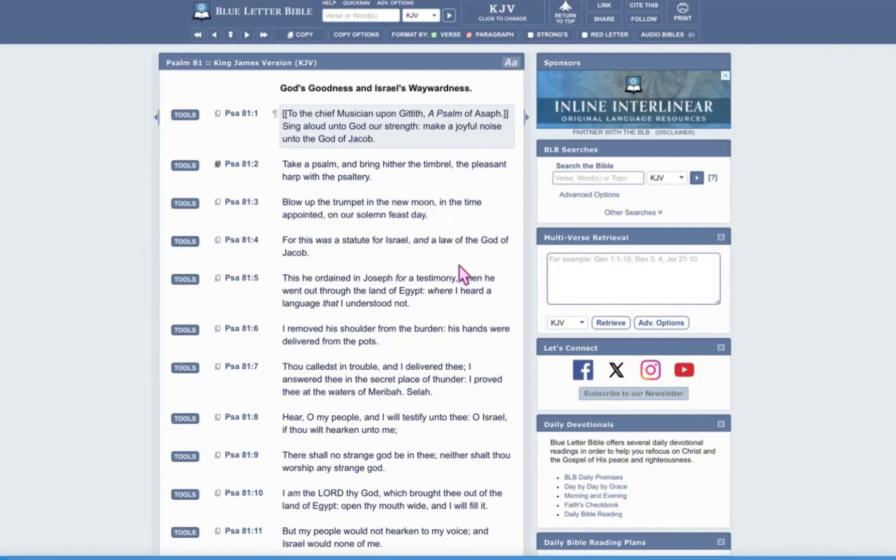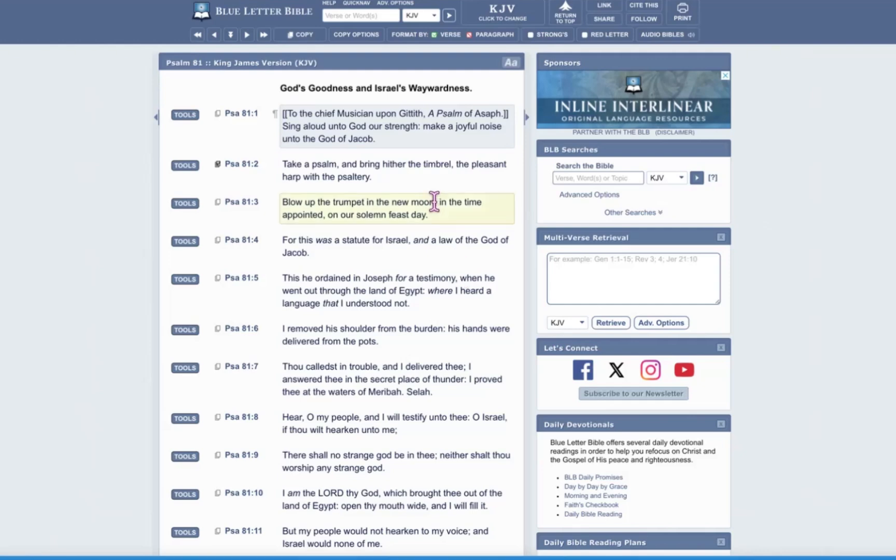So if we were to go into the Hebrew, because a lot of this stuff, actually, you don't even need to go into the Hebrew, but because that's what we do, because that's how we were taught, and that's what we are familiar with, I'm going to use this as a tool to further explain why this is a mistranslation. This is not supposed to be new moon. It is supposed to be new month.